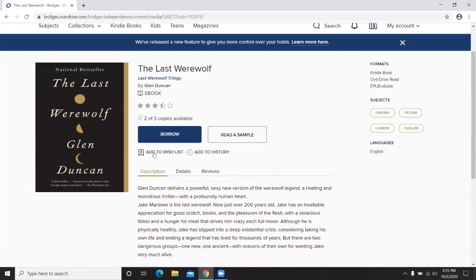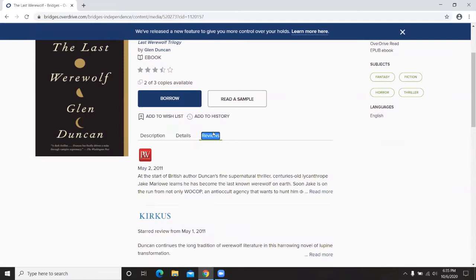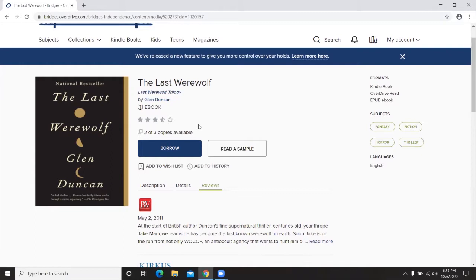It also allows you to add the book to a wish list — a list of books you hope to read one day, sometimes called a to-be-read list — or add it to your history, which shows books you've already read. Scrolling further shows a description section, a details section, and different reviews. On the right side of the screen it lists subjects and formats available. You can click on subjects like fantasy or thrillers to find more books in that genre.